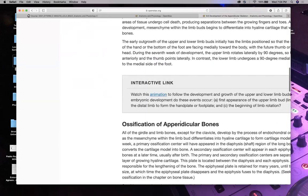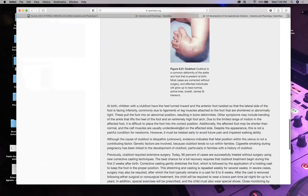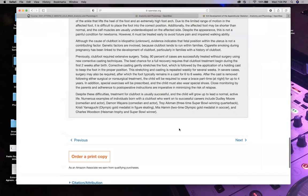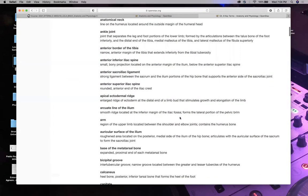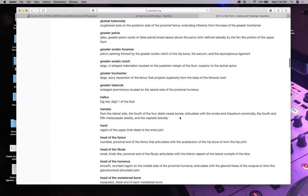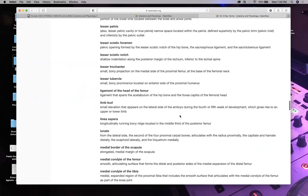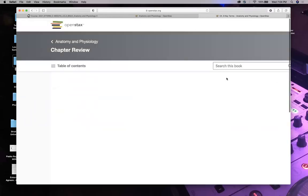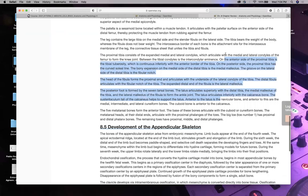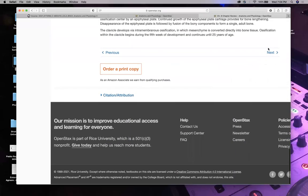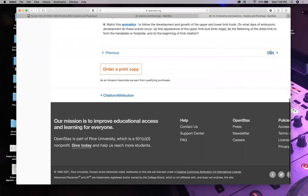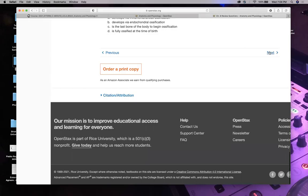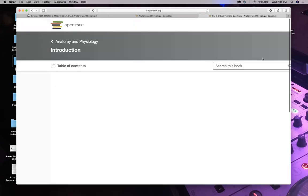Limb growth — not so important for this class. Ossification of articular bones — not important. Time flies when you're having fun — it's now 7:04. Let's get this show on the road. I don't want to talk about development; this is not a developmental class. We're a clinical class — we want to know what we need to help our patients clinically.